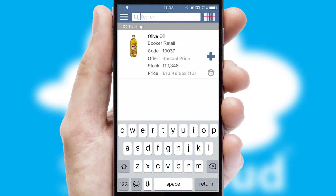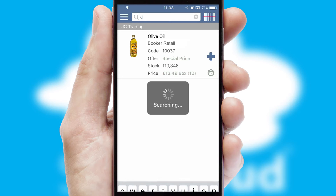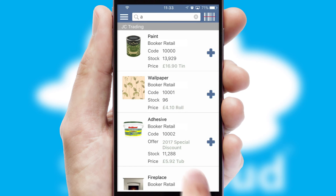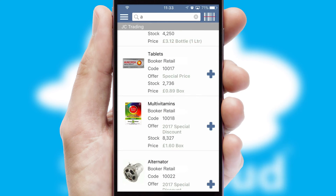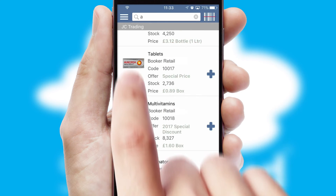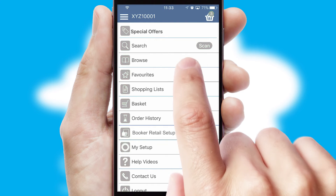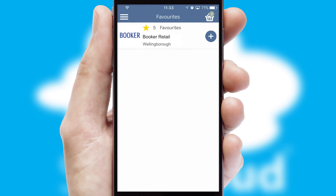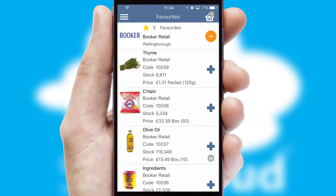You can also search for products by name, code or other key search words. Re-ordering regular items is quick and simple as you can maintain your own list of favorite products.